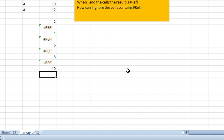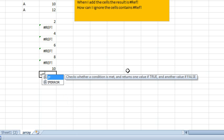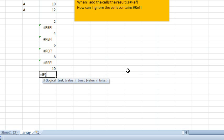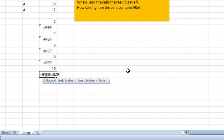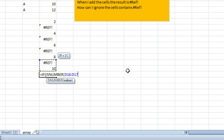We're going to do equal if, and we're going to do isNumber, equal if isNumber of all of these cells.